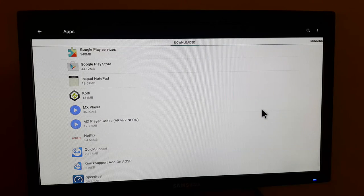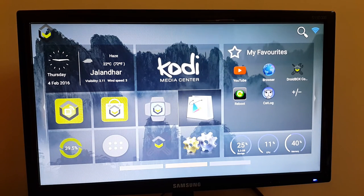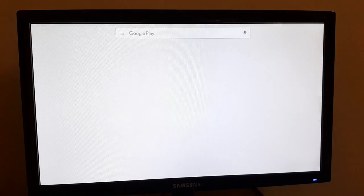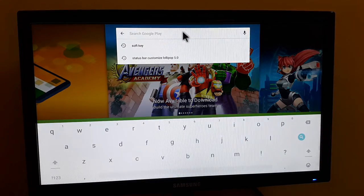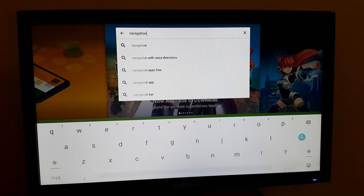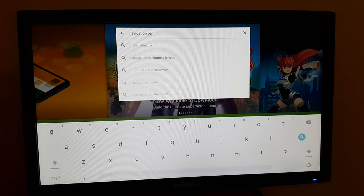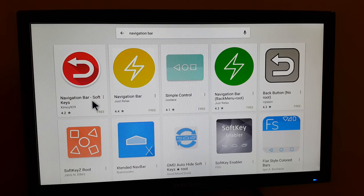I'll go back to the home screen and then go into the Play Store — here is the Play Store, the shopping bag icon. Click okay and you are inside the Play Store. I will search for 'navigation bar', click okay, and it is searching. You can see the first app it shows is the navigation bar that we are using.